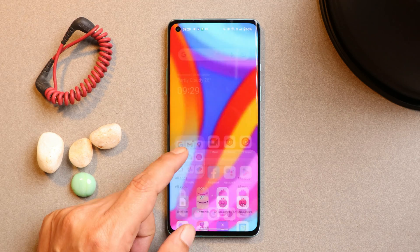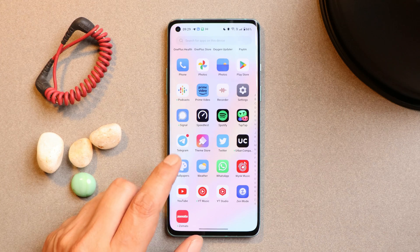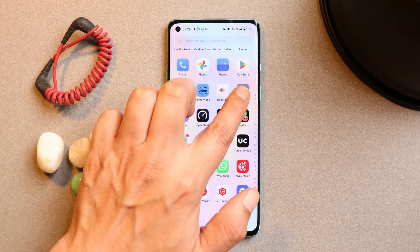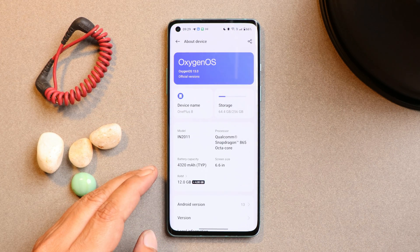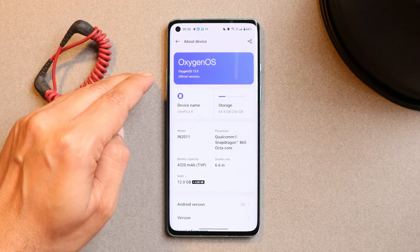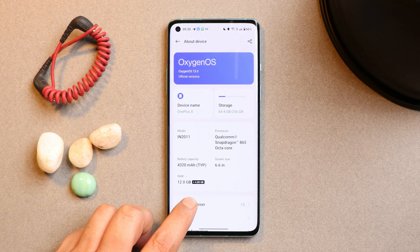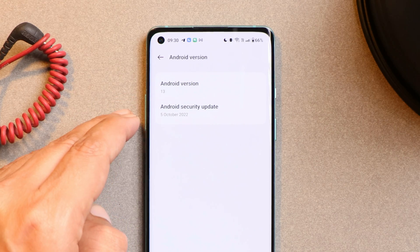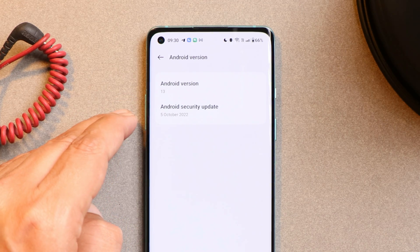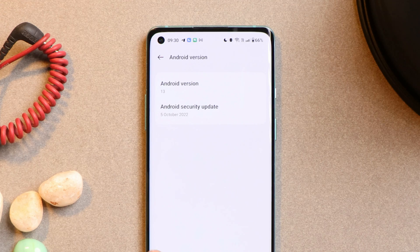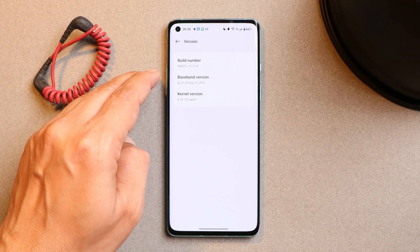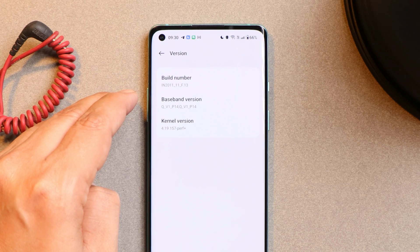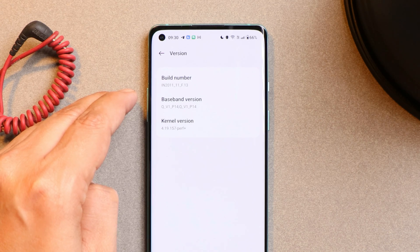Here I have my OnePlus 8 on which I have already installed the latest stable build of OxygenOS 13. This update rolled out yesterday — as you can see, it says official version. Under Android version, it shows Android 13 with the 5th October 2022 security patch. The version is F.13 for the OnePlus 8 series, and for OnePlus 9R I think it's F.16.